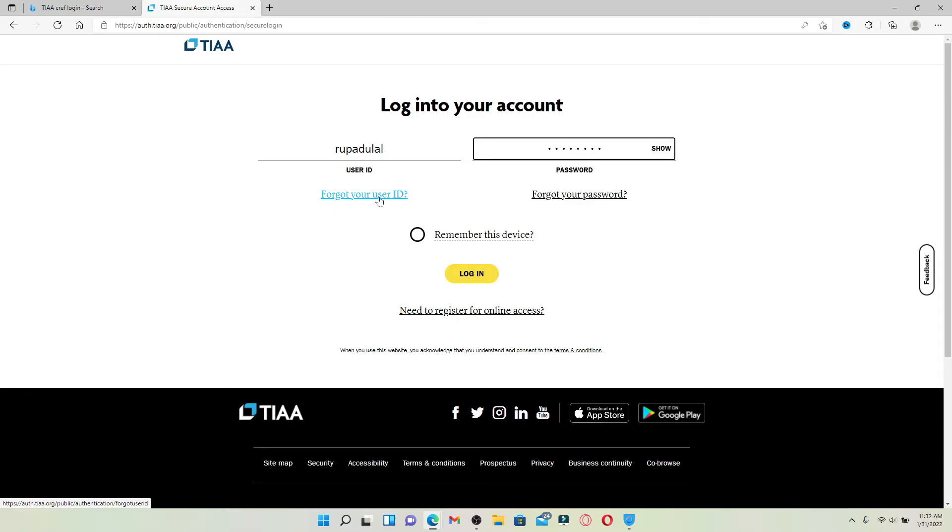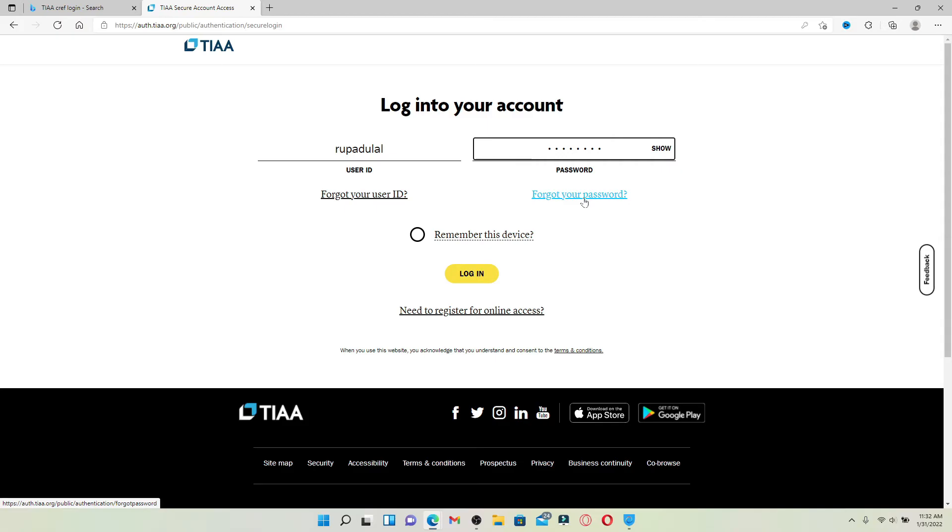Similarly, if you ever forget your password, you can click on 'Forgot your password' link and reset to a new password by following the instructions.